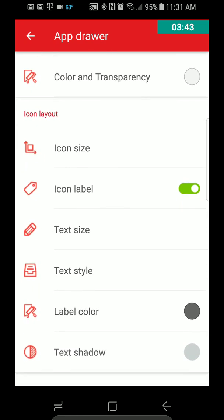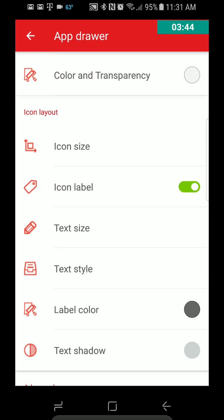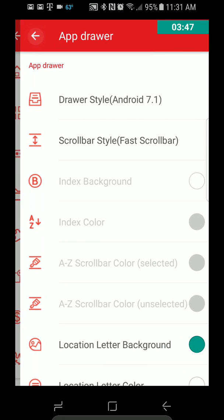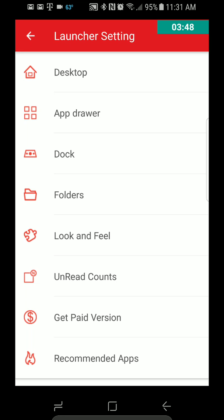But as you can see, Color, Icon Size, Everything, Text Size, Text Style. That's for the App Drawer.